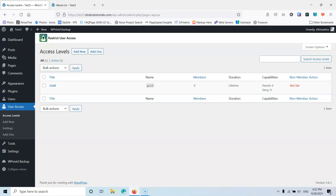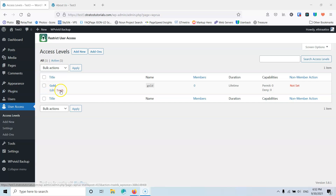What is an access level? Basically, you create some levels that you want to have and then you go into the pages and select the levels that you want to set those for. After that you can add as many users as you want inside those levels and the levels will handle the content. Let's go first and add a new one.